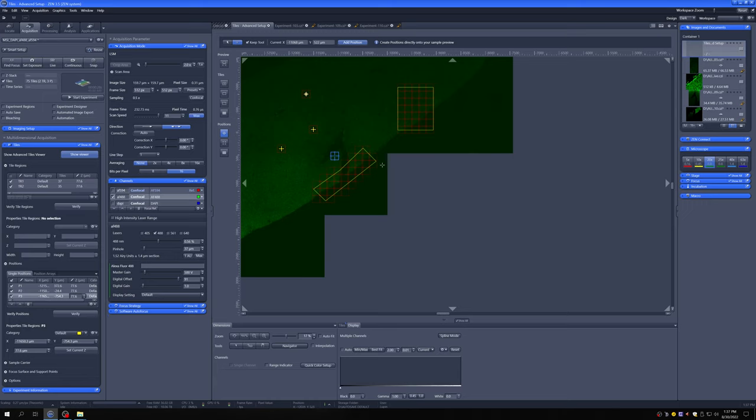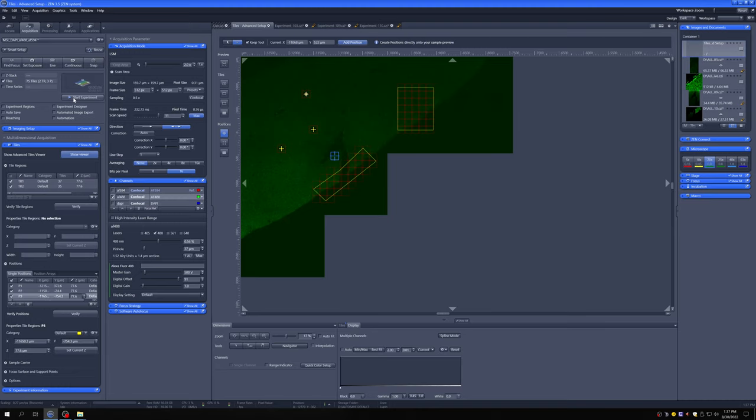So you can really have a very complicated experiment where you image something irregular and tile it, something rectangular and tile it, have multiple positions, have multiple random positions, and have it all. Once you verify all the z's in one experiment, then you just say go, and it just takes everything. So really a lot of flexibility for doing different things in the software.